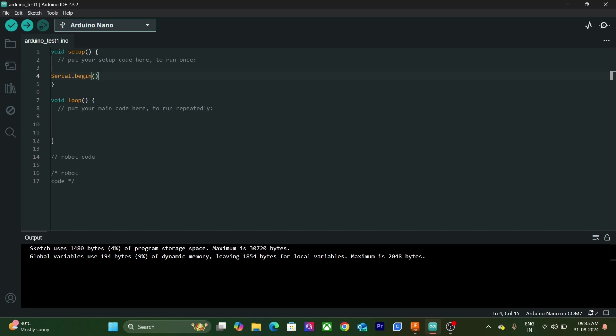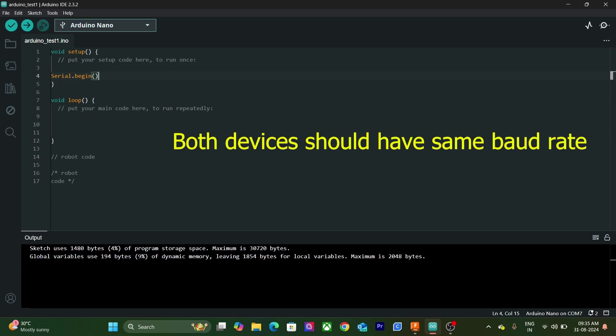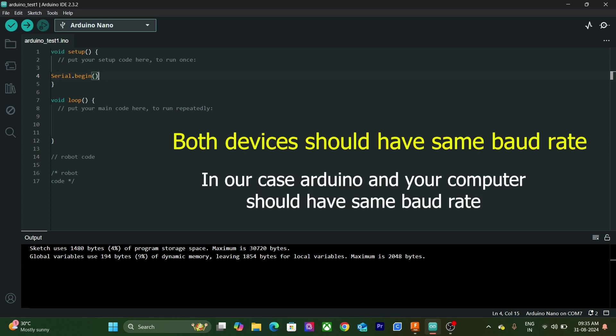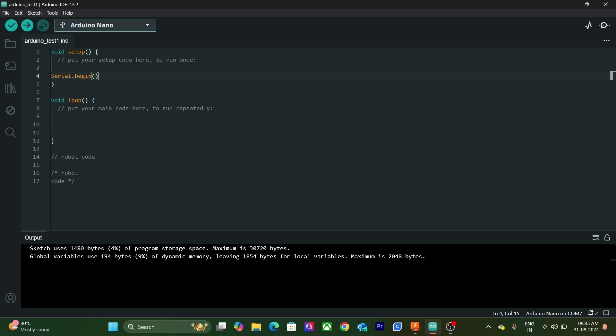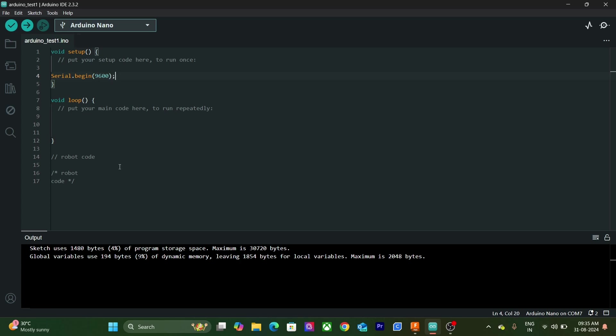Baud rate can be just about any value within region. The only requirement is that both devices operate at the same rate. One of the most common Baud rates is 9600. We will provide this value to the Serial.begin function. And we will complete this statement by adding a semicolon. As all statements in C++ end with semicolon.